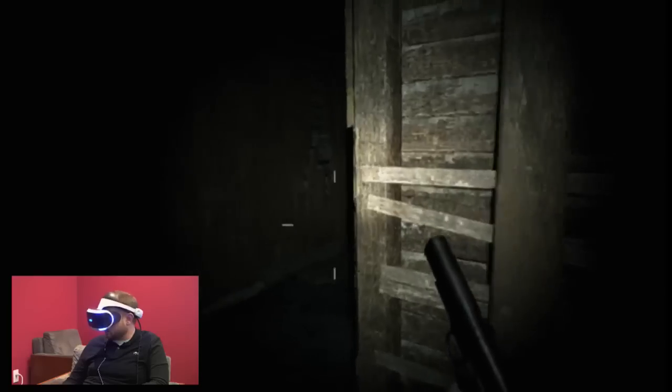Alright, so that's the beginning of Resident Evil 7, a brand new game on the PlayStation 4. We've been playing it here in VR. It's very likely we'll be playing more Resident Evil 7 later this week. Because the game has not finished downloading apparently on this PlayStation 4, I'm sorry to say. That said, that has been a very early part of Resident Evil 7 Biohazard, a brand new game on PlayStation 4, Xbox One, and PC.